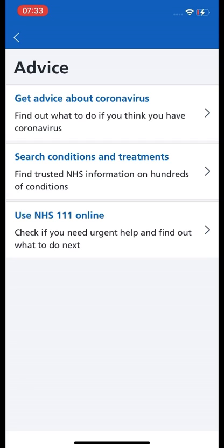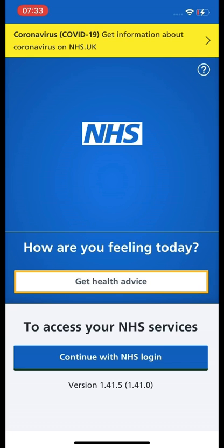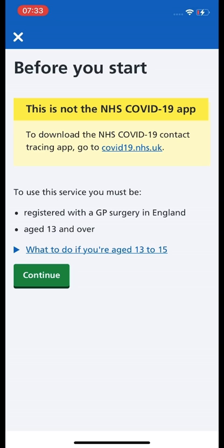We are not going to use any of those features today. We are going to press the back button on the left and select the big blue button that says 'Continue with NHS Login'. This will tell you that this is not the NHS COVID-19 app.